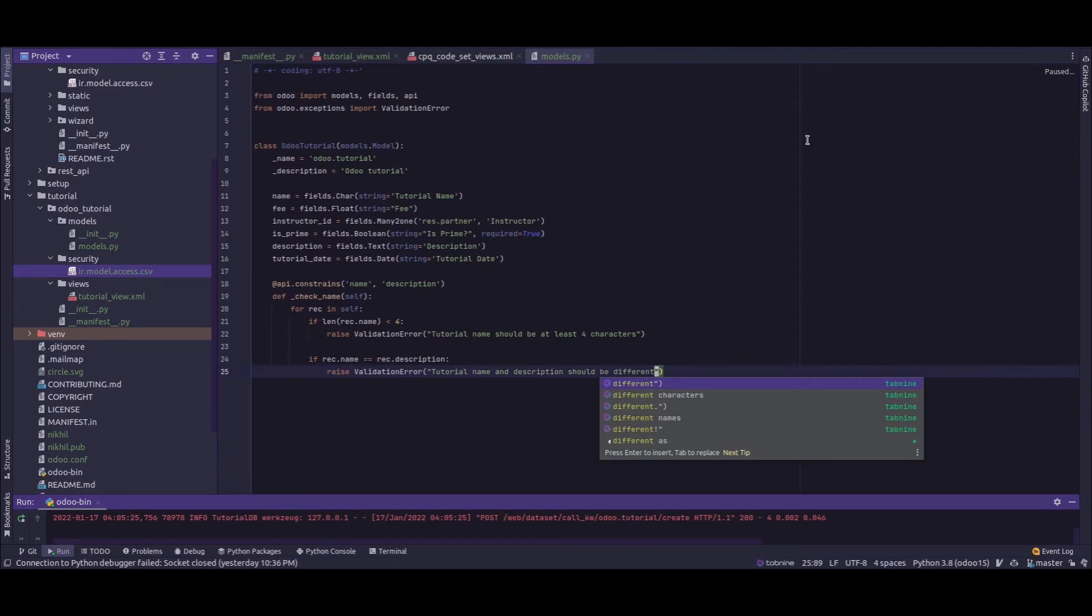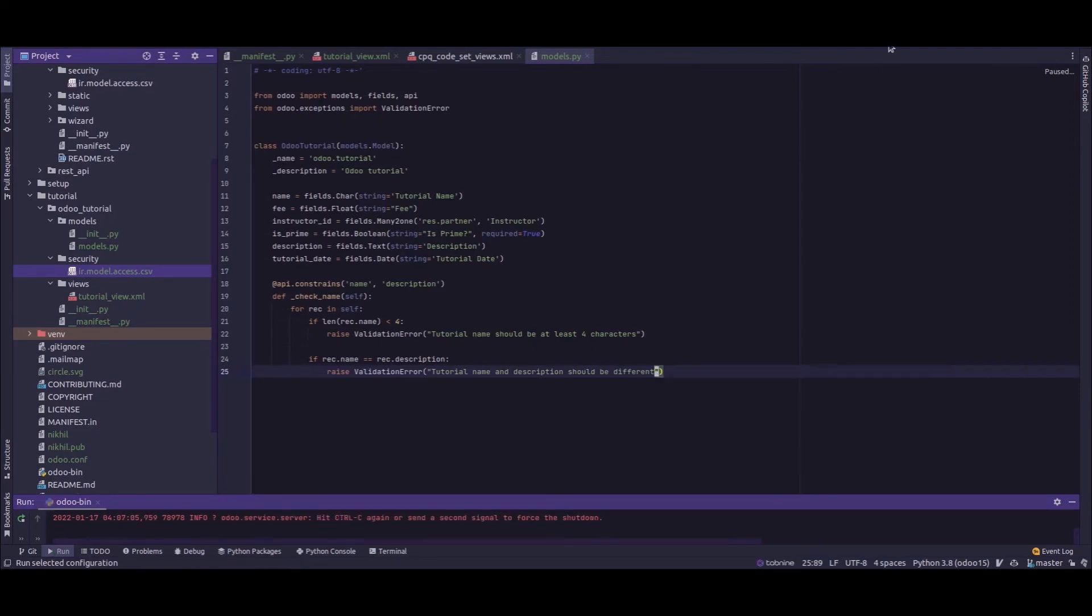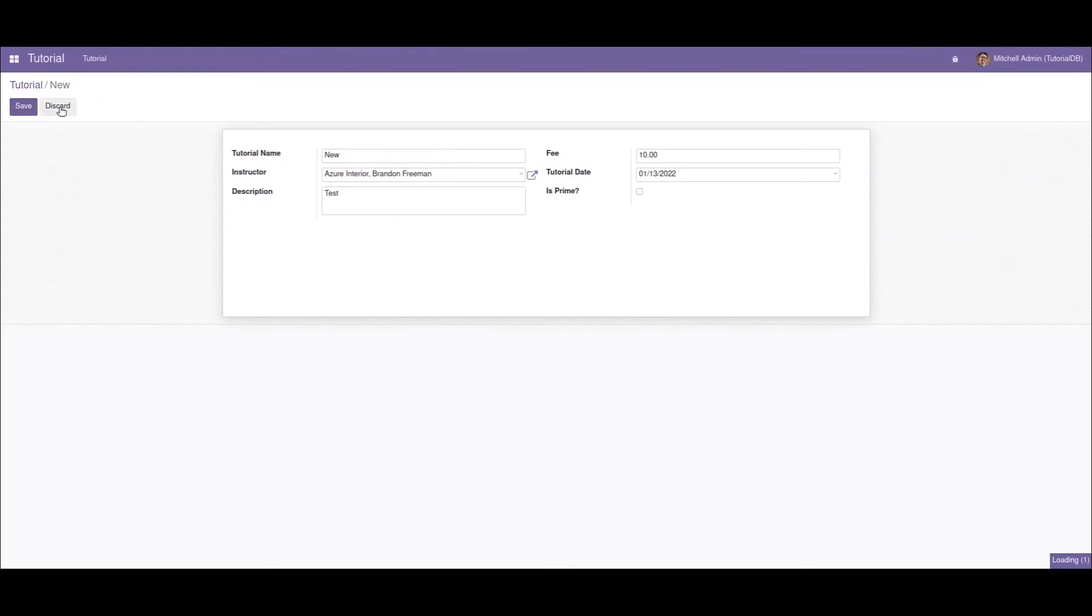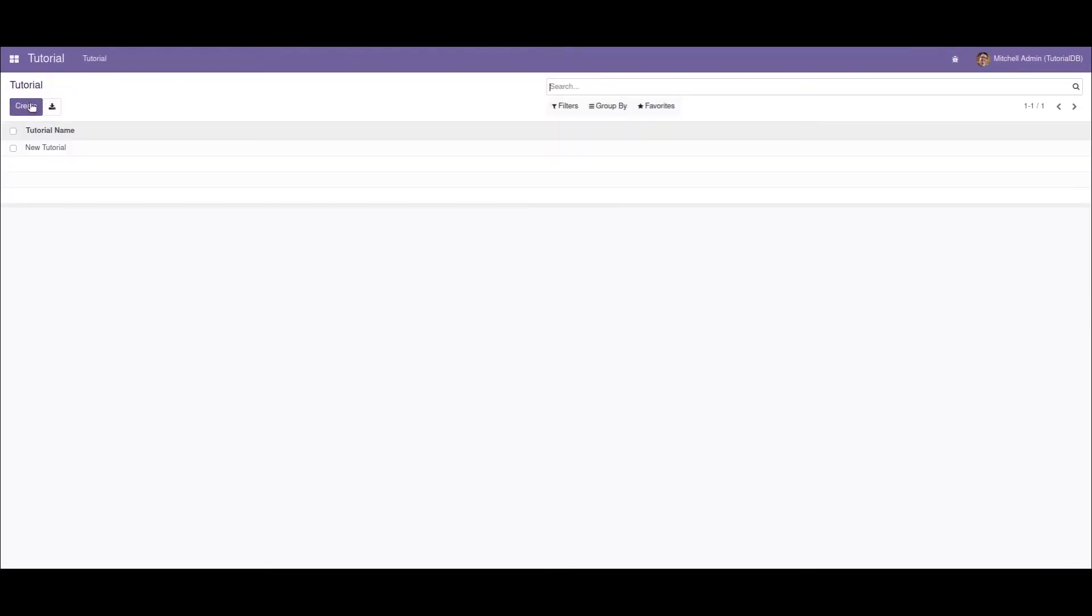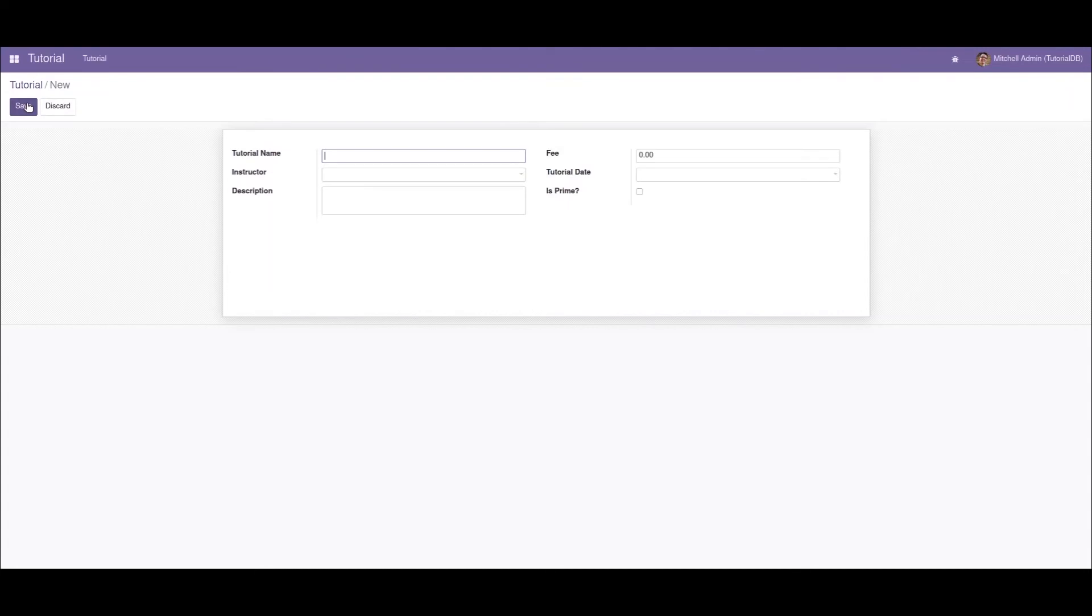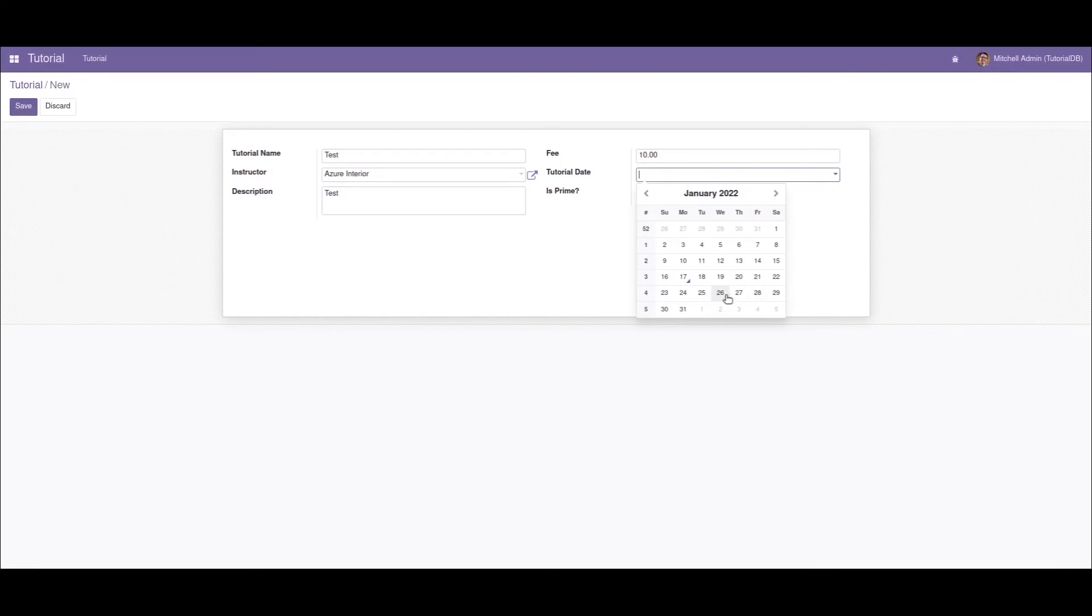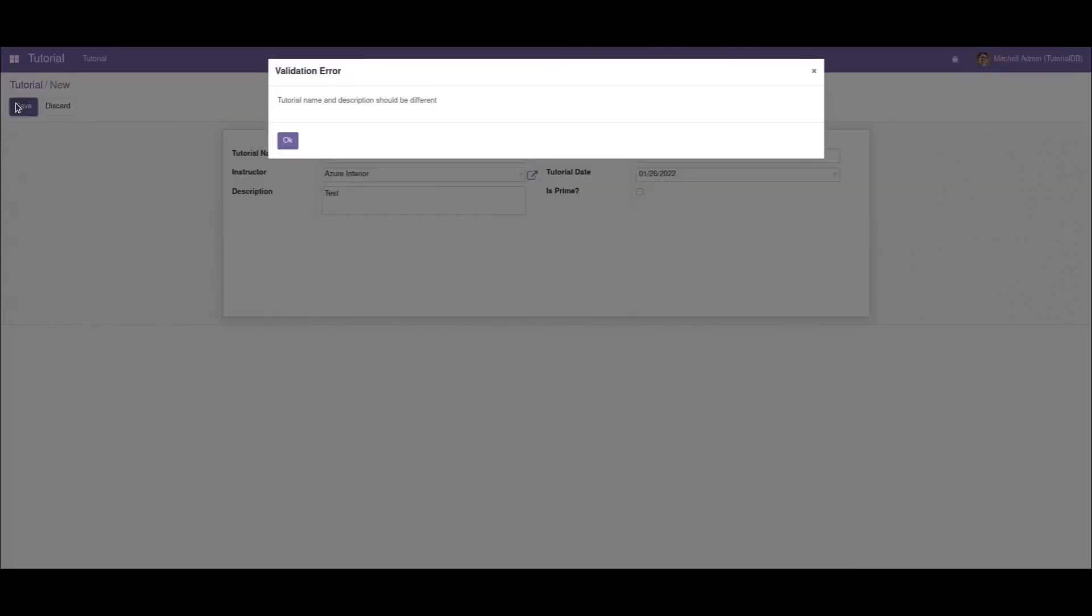Let's restart the service. I'll create another record. Let's say "test", set the instructor as John, the description as "test" also. Now if I save the record we can see that another validation error is returned.